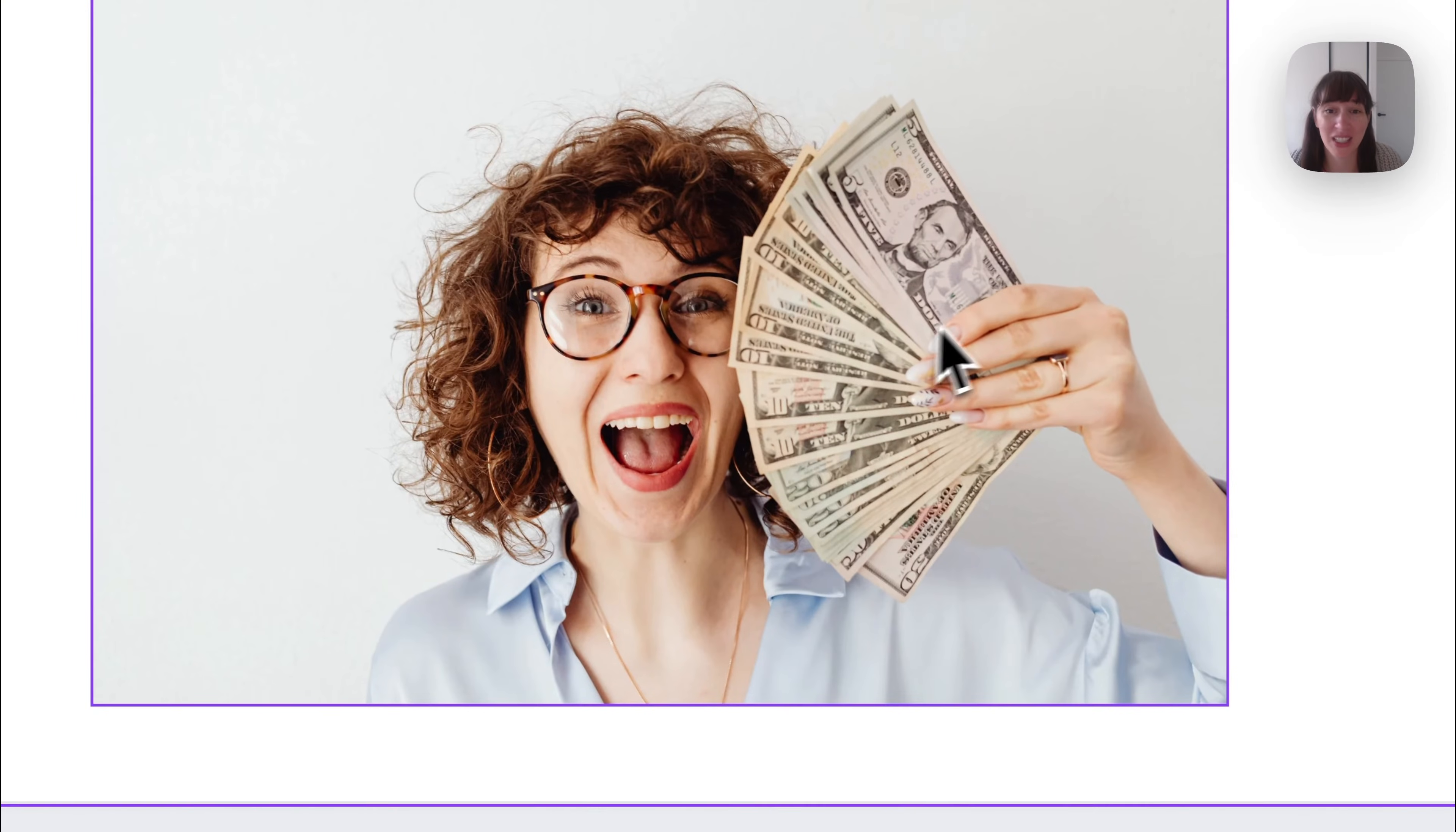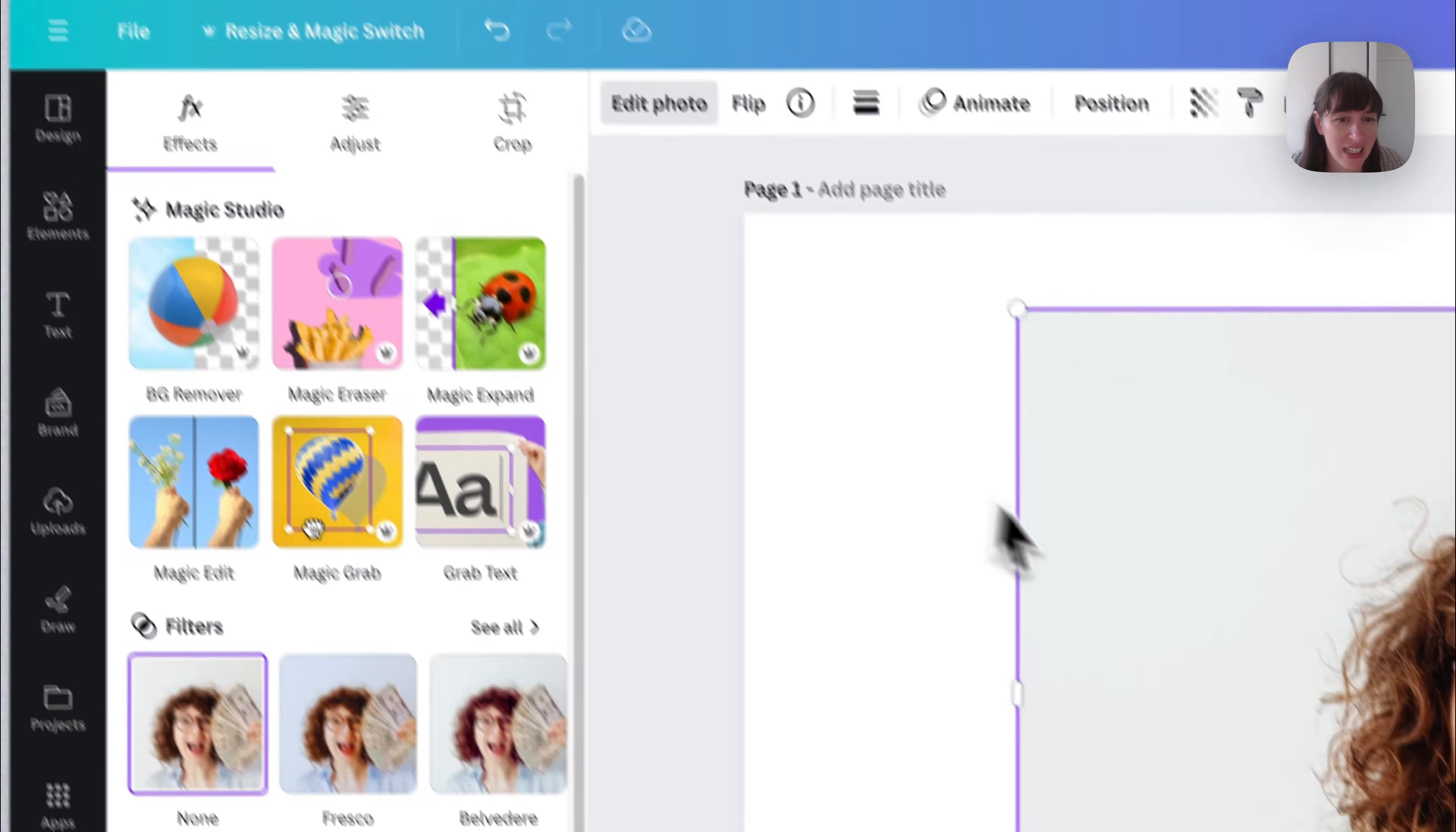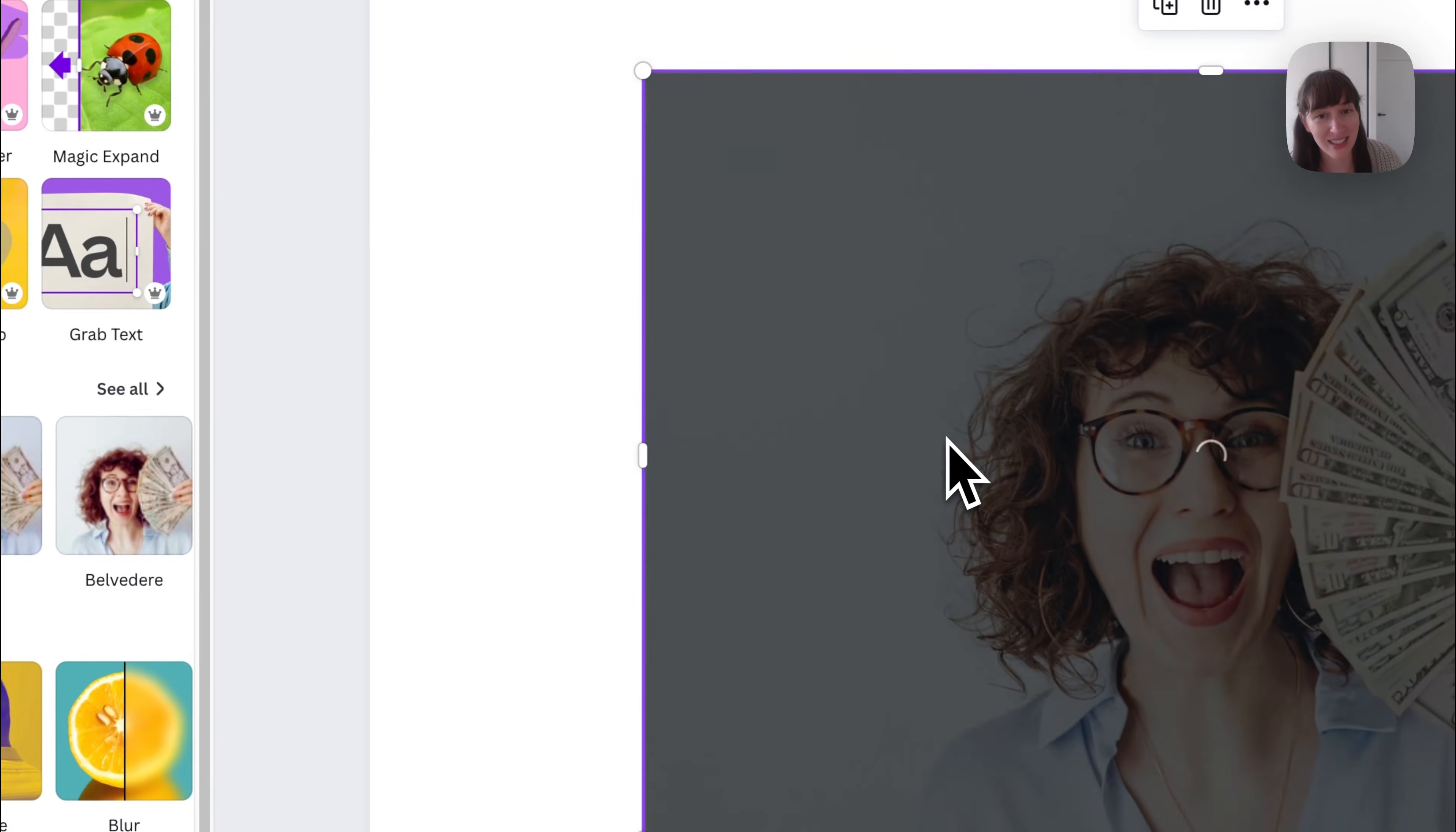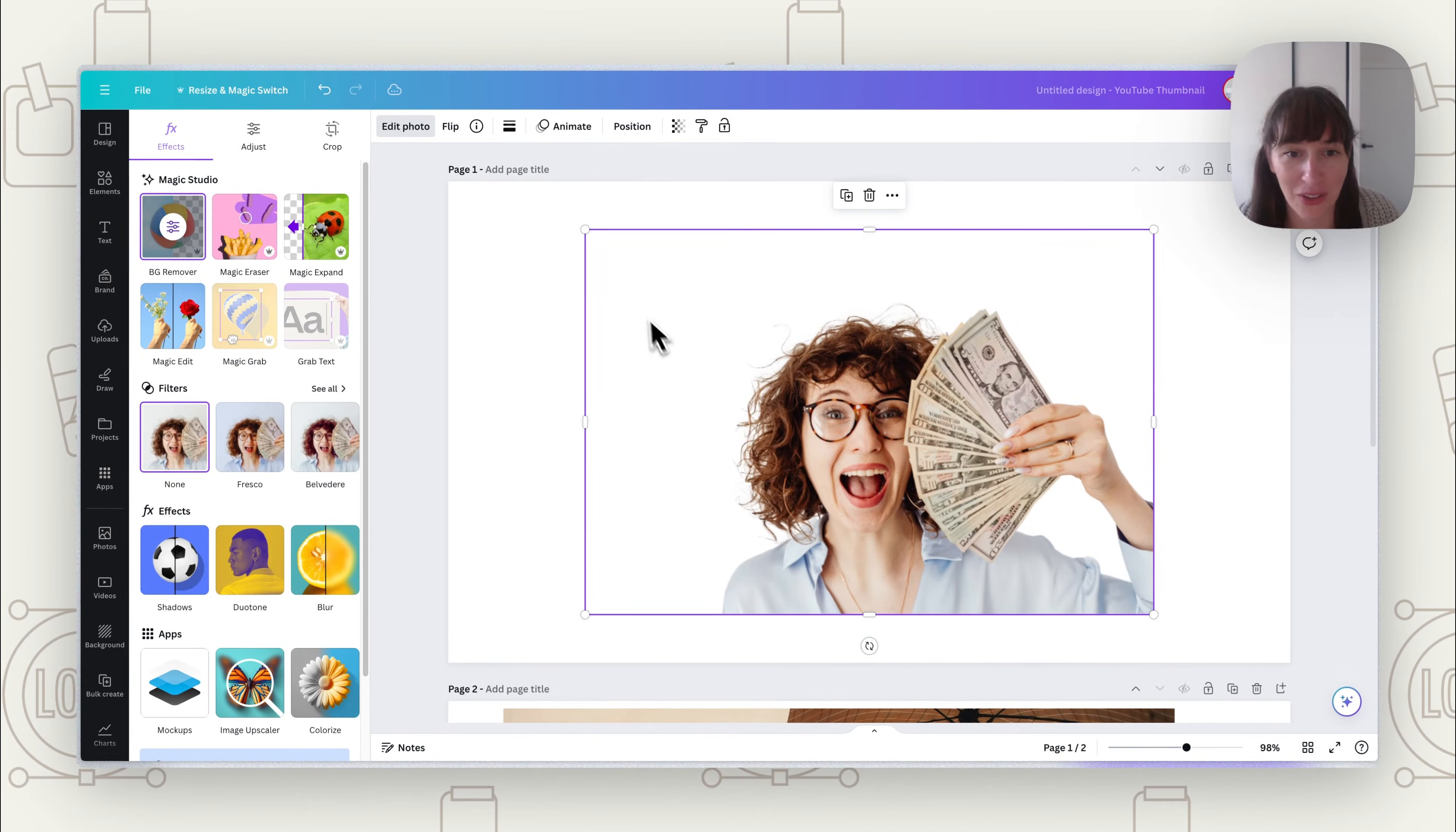So let's say we want to cut out this person and put an outline around her. What we can do, first of all, is cut her out. So we're going to go to Edit Image and Background Remover, and this is going to get rid of the background so that we can just have her as an element on her own.